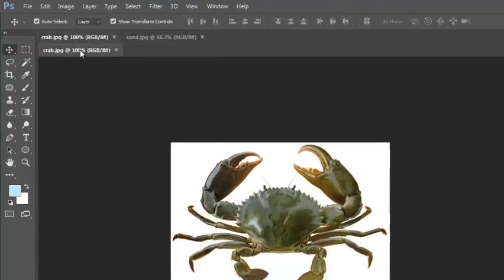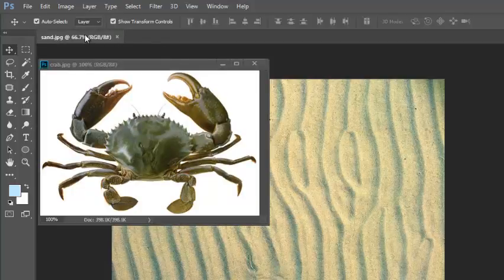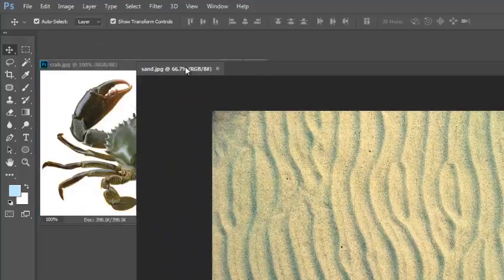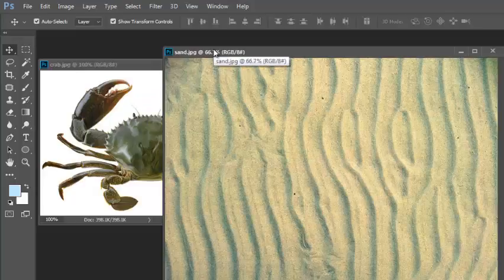I can tear this off the menu bar, and the same for this one, and I can just put them side by side.